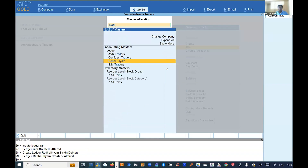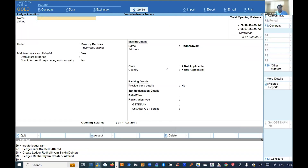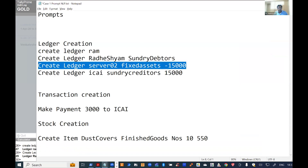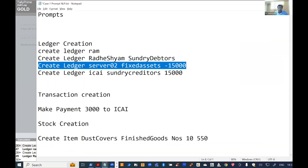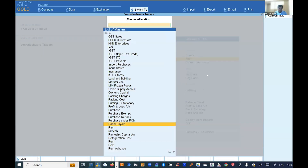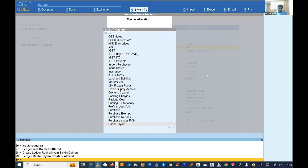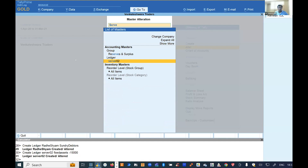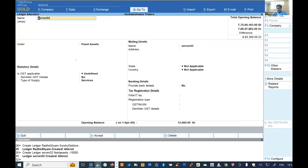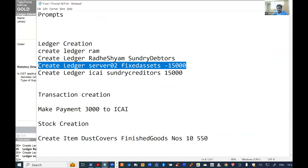You can also create a ledger with an opening balance. For example, the prompt reads: 'create ledger Server-02 under Fixed Assets with a debit balance of 15,000 rupees.' You write the script, go to the calculator panel, post it, and the ledger is created with that balance. If you post a positive value it creates a credit balance.